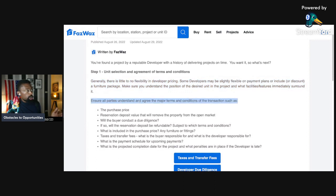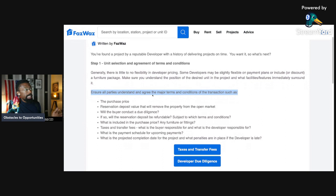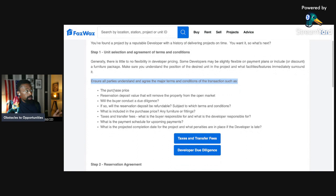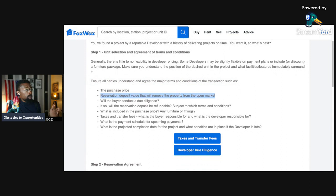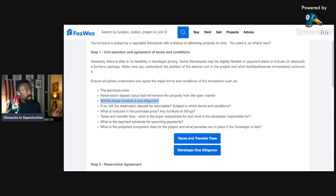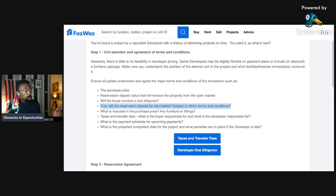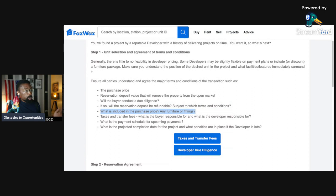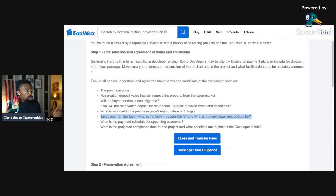Make sure you understand the position of the desired unit in the project and what facilities and features immediately surround it. Ensure all parties understand and agree on major terms and conditions of the transaction, such as the purchase price. Another point is the reservation deposit value that will remove the property from the open market. Will the buyer conduct due diligence? If so, will the reservation deposit be refundable subject to which terms and conditions?